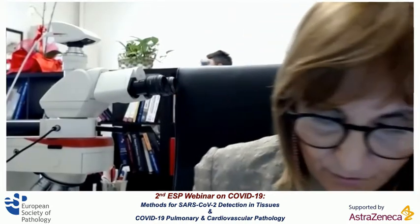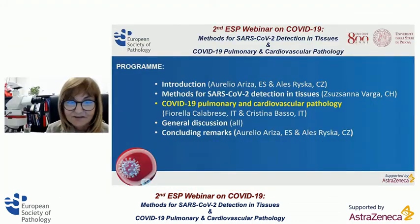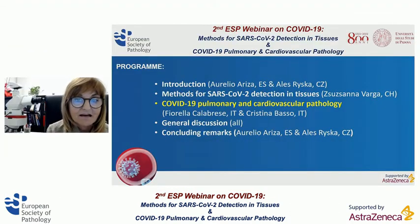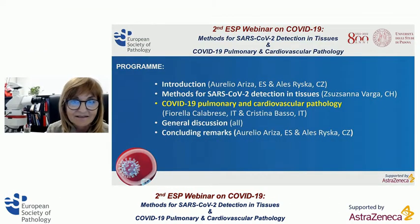Good afternoon, everybody. Thanks, Aurelio, for the introduction. Before starting, let me first thank the ESP president, the general director, and the whole ESP board for organizing this very interesting webinar and for inviting us.